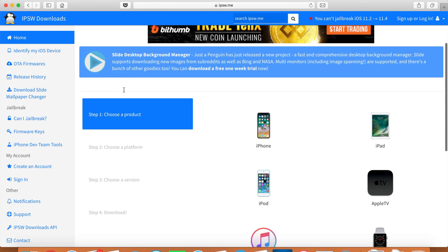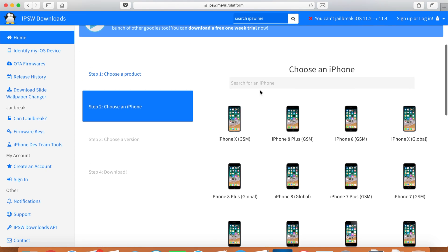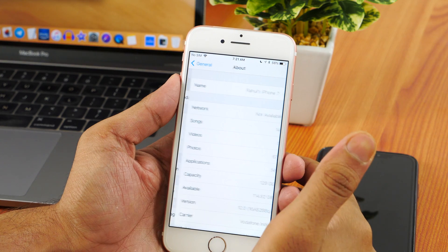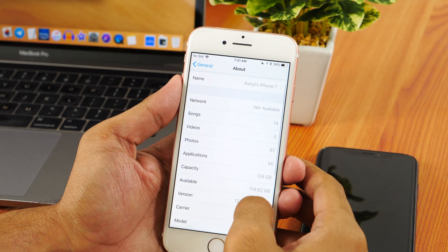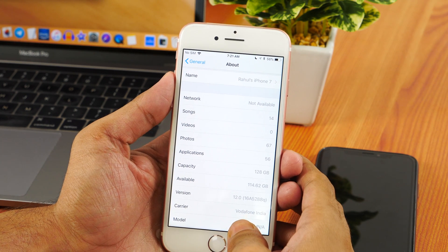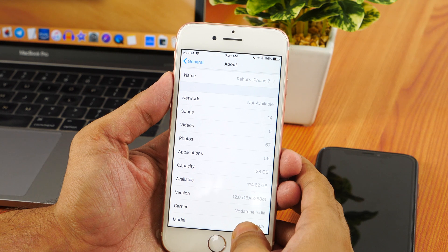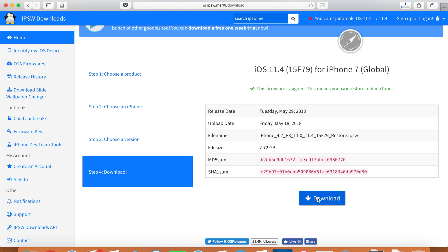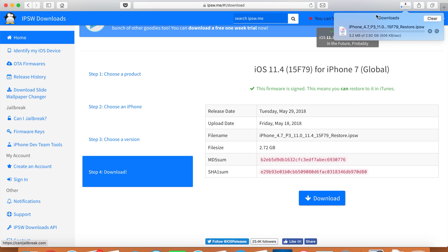Now open IPSW.me in your browser and download the firmware for your device. If you are confused about which is the right firmware, go to the About section of your iPhone and check what carrier you have. If you have Verizon or AT&T, you have the GSM version. However, if you have other carriers, you need to choose the Global version. I have iPhone 7 here, so I'll choose iPhone 7 and download the latest Apple-signed firmware, which is iOS 11.4. It is worth noting that you can't downgrade using an unsigned firmware via iTunes, so download the signed firmware only. This might take some time but it's definitely worth it.